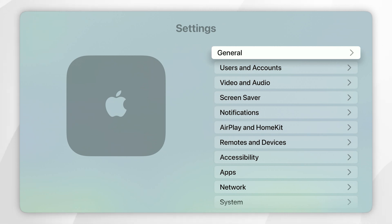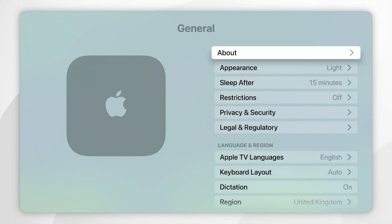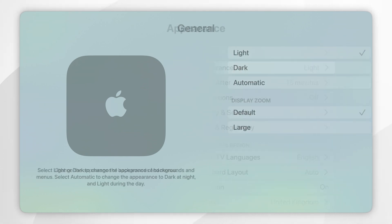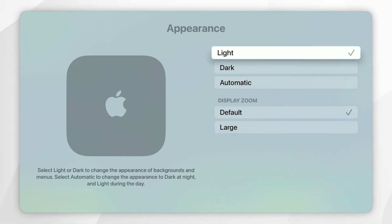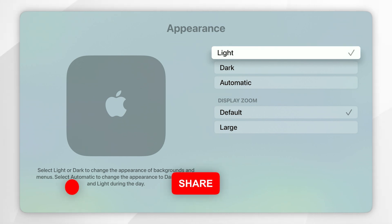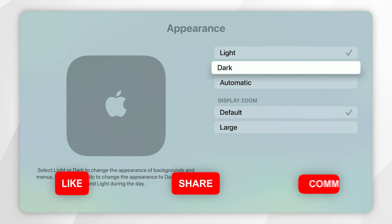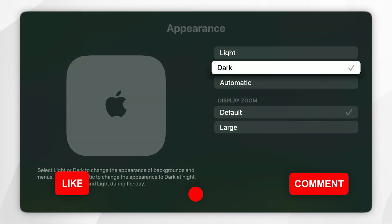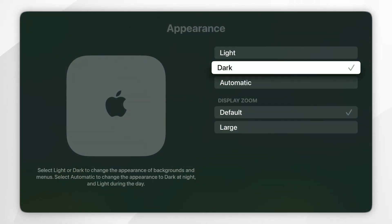Once you're in the settings application you want to click on general at the very top and from here you want to find where it says appearance and you want to click into that. Now by default it's going to be in light mode, however you can change this to dark mode by selecting dark mode and it's going to immediately change to the dark mode setting.